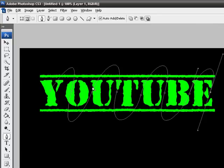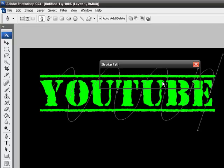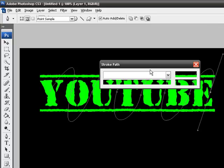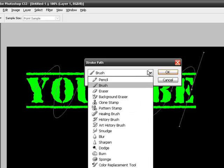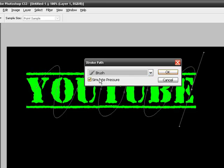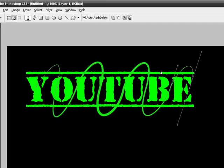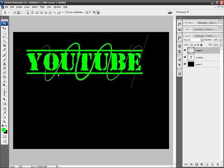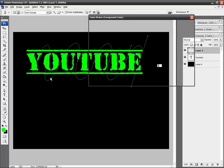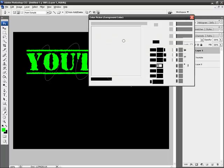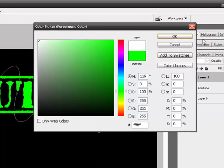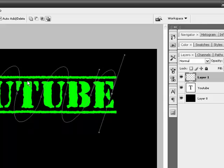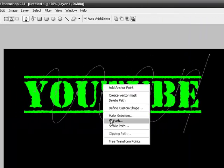Now right-click on your line and go to stroke path. Use the dropdown to select brush and check off simulate pressure. Make sure your foreground color is white, then right-click and stroke the path. There you go.